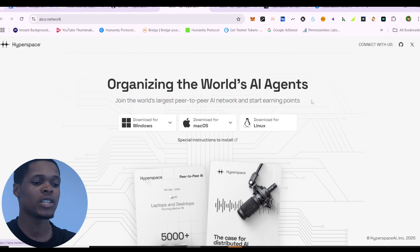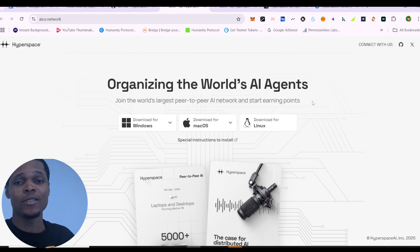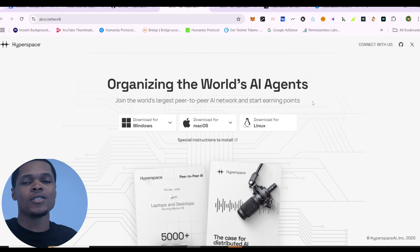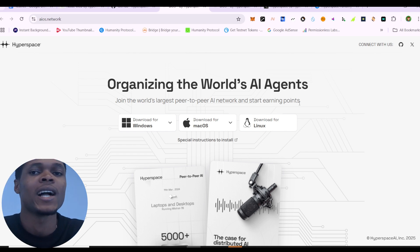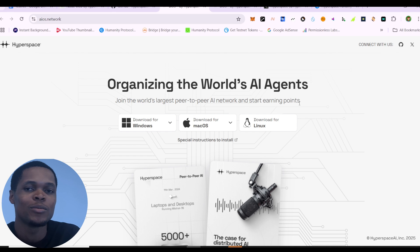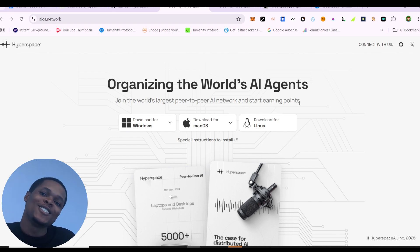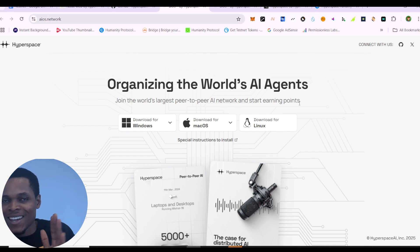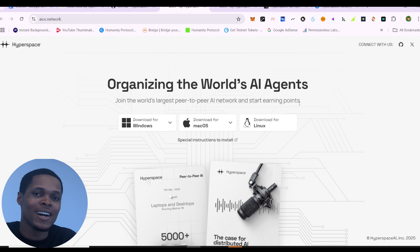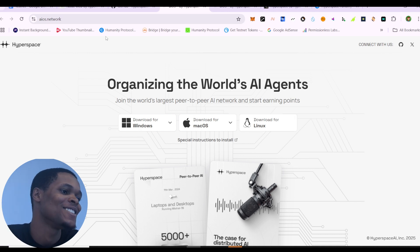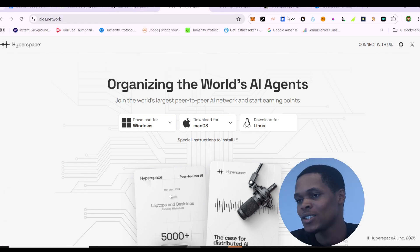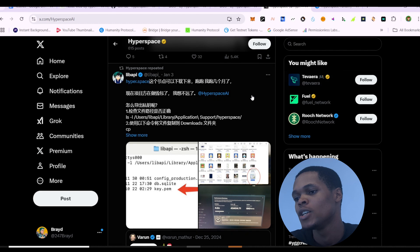Before I go on, if you are new to the channel just go ahead and join our Telegram group — I think you would actually get more from joining our Telegram group than subscribing. But if you want, go ahead and subscribe for more. So let's just jump right into it.